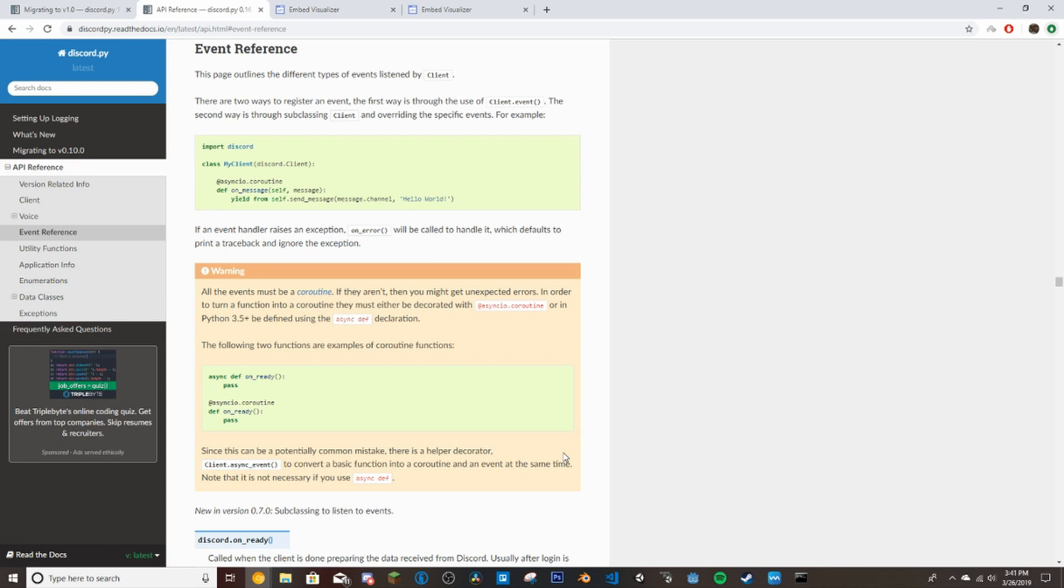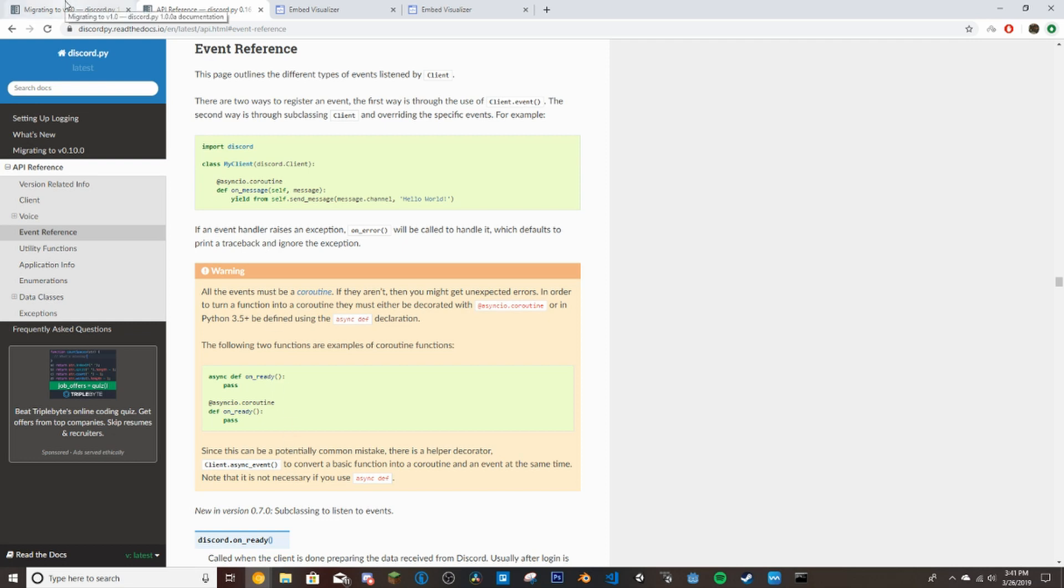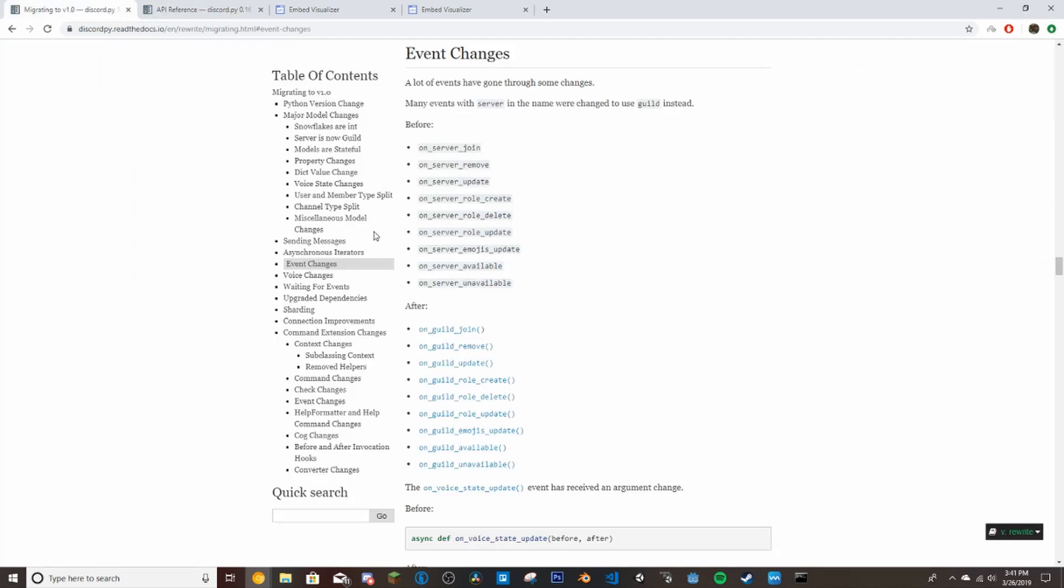Today we're going to be focusing on embeds and some basic events that most servers use. All these links I'm going to be using are in the description. The first one here is the normal docs. This is not the rewrite docs because most of the event references here work the same in rewrite. For the ones that are different in rewrite, they have them listed here. I'll leave this in the description.